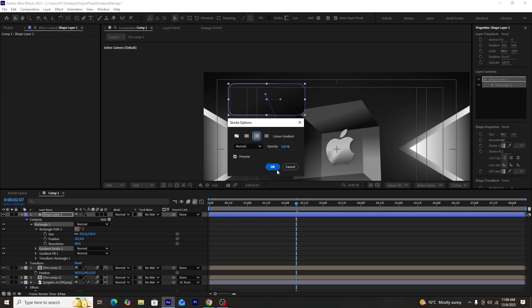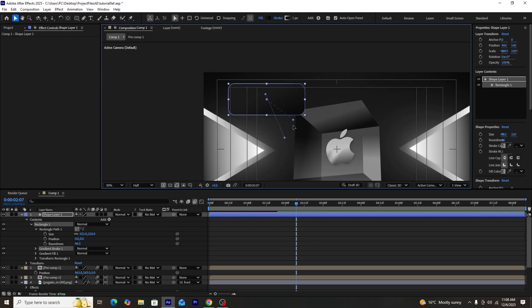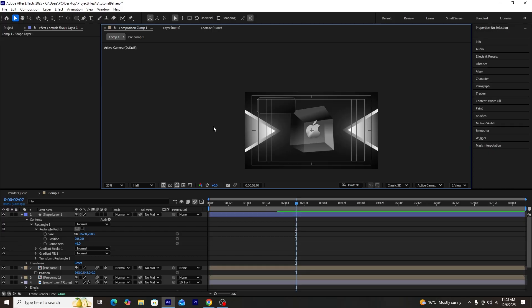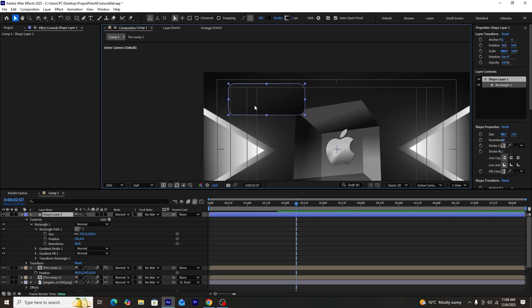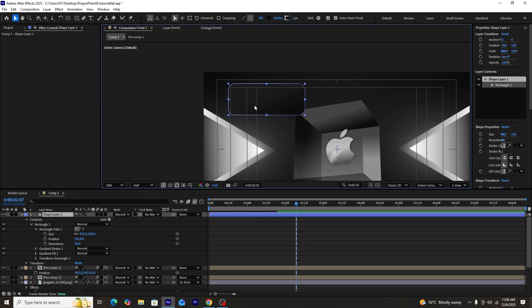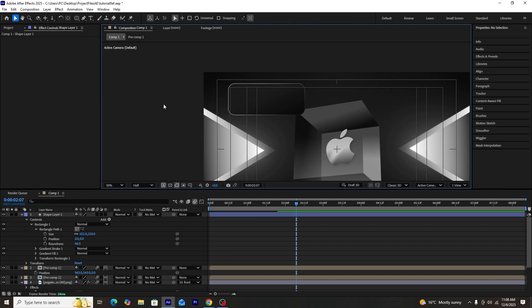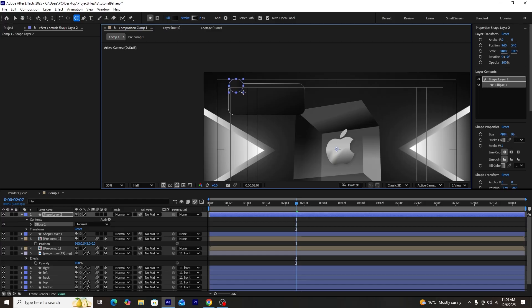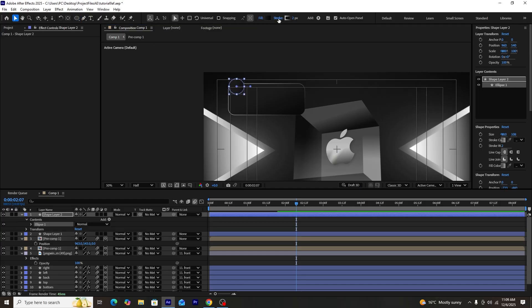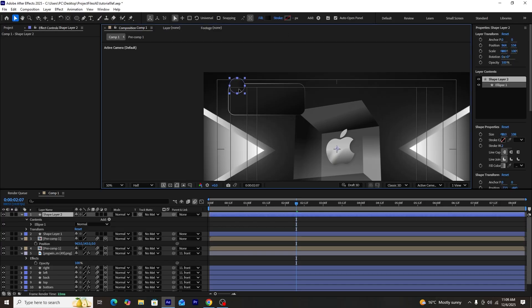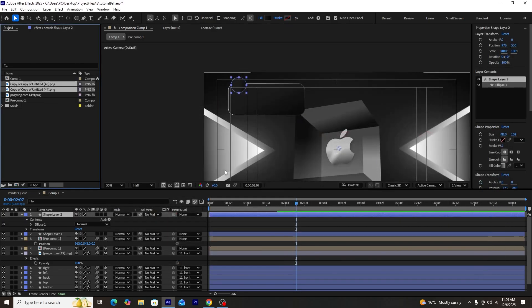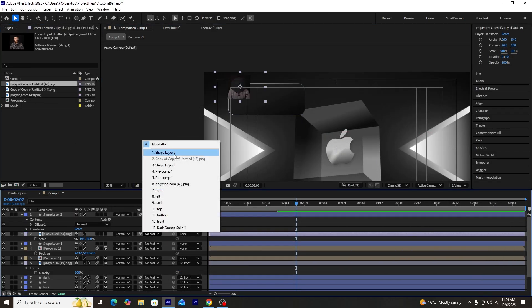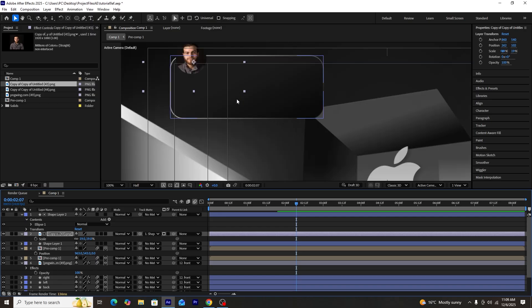We'll press the stroke button and stylize it similarly — keeping its style as linear gradient with default black and white colors. For the stroke, we can adjust the gradient by changing the position of the dashed line points. Next, we'll use the circle tool to create a circle for the images, keep its stroke off, then adjust its position. We'll add the first stock image into our composition, adjust its scale, and track matte it to the circle shape layer.